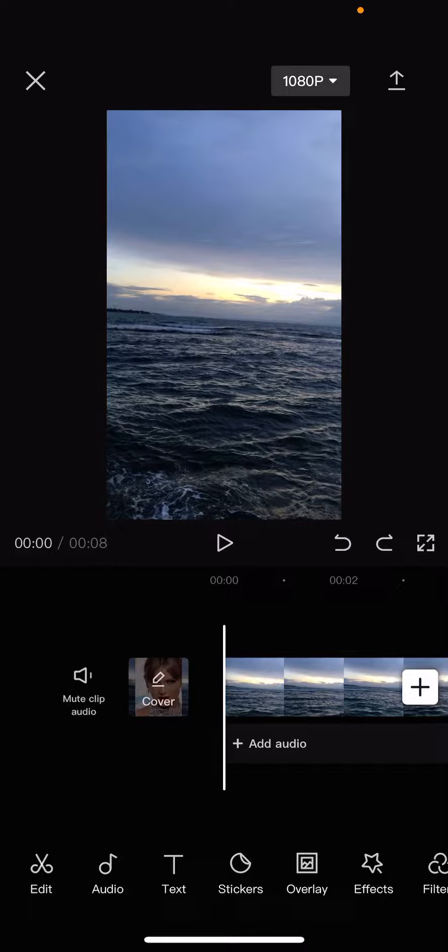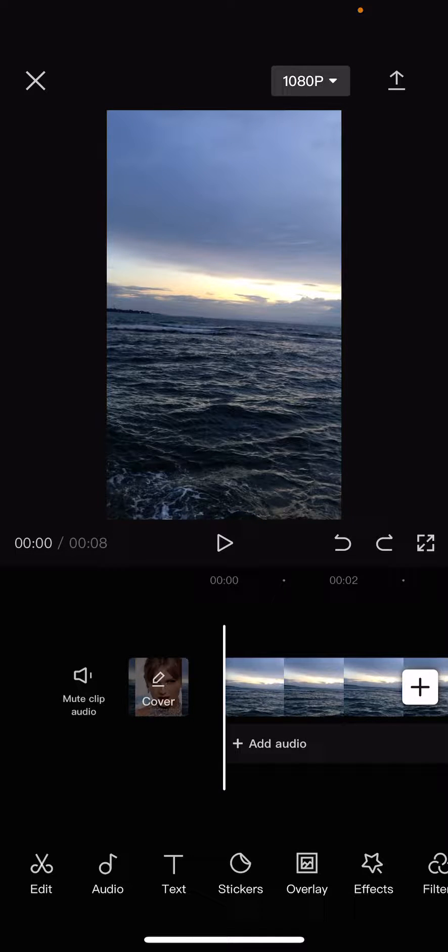Hey guys and welcome back to this channel. In this video I'll be showing you how you can recover a deleted extracted audio on CapCut.